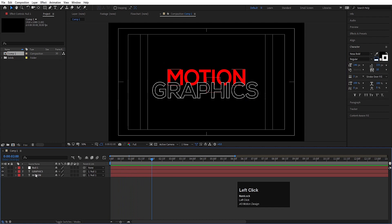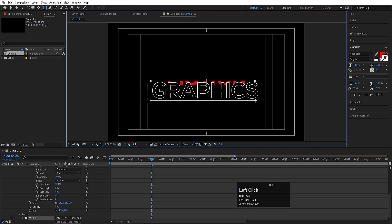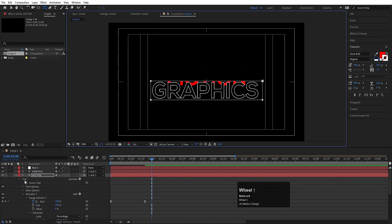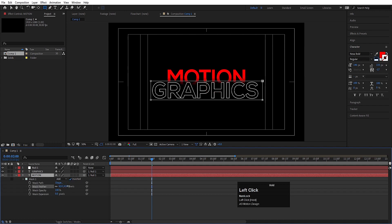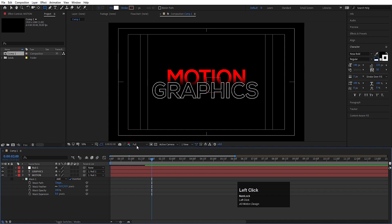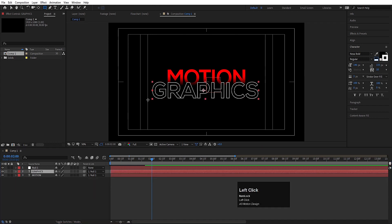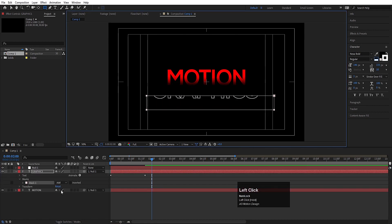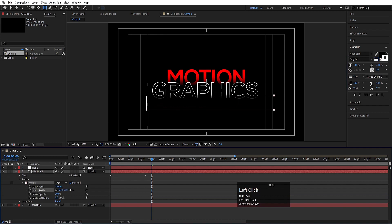Now we will select the motion text, choose the Rectangle Tool, and create one mask on it. Select the mask, press M, go to the mask options, choose Inverted Mask, and increase the mask feather. It will look like there is a shadow. Follow the same procedure for the graphics text — select it, create a mask, invert the mask, go to Mask 1, and increase the mask feather.